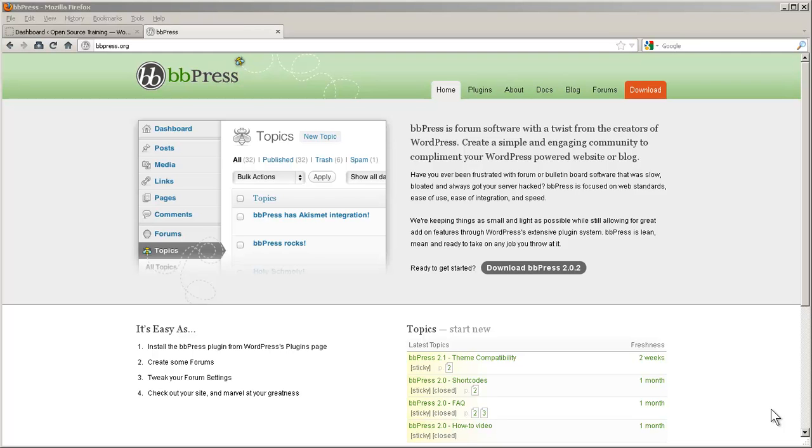In this session we're going to talk about setting up a forum on your site. Interaction between your readers and site visitors can be a tremendous catalyst for traffic. One of the most popular WordPress plugins for forums is called BBPress. It's actually built by the same people that build WordPress, Automatic.